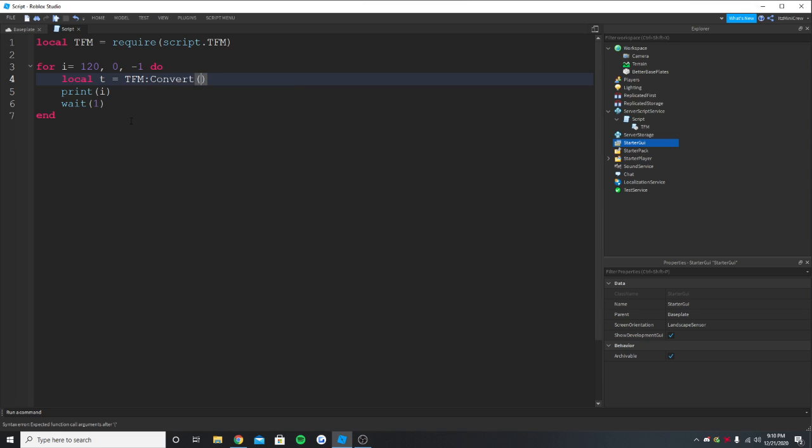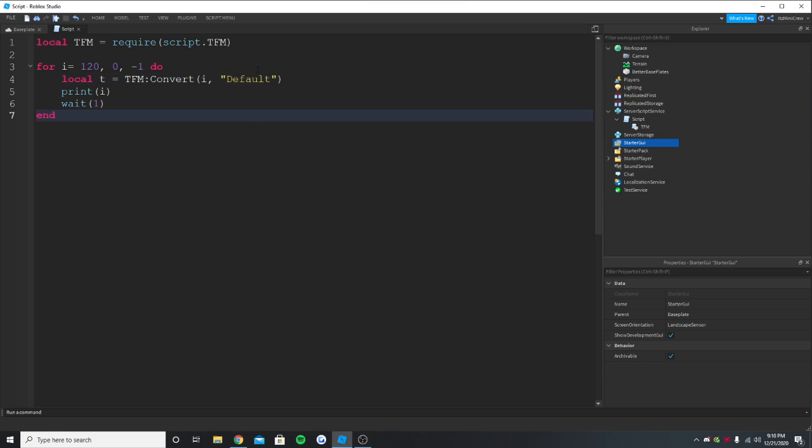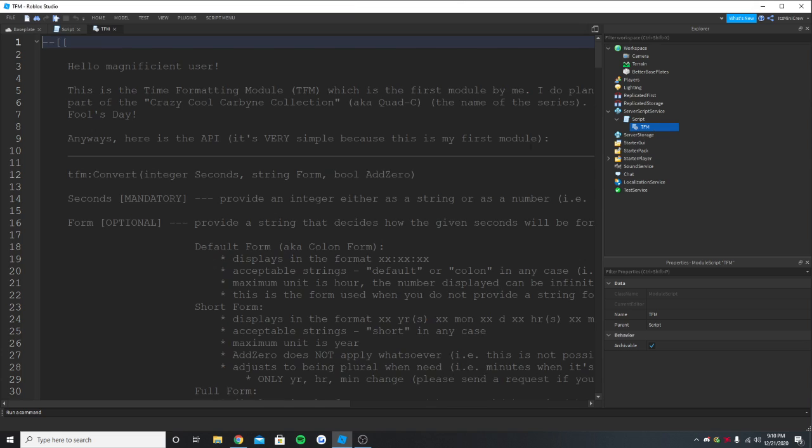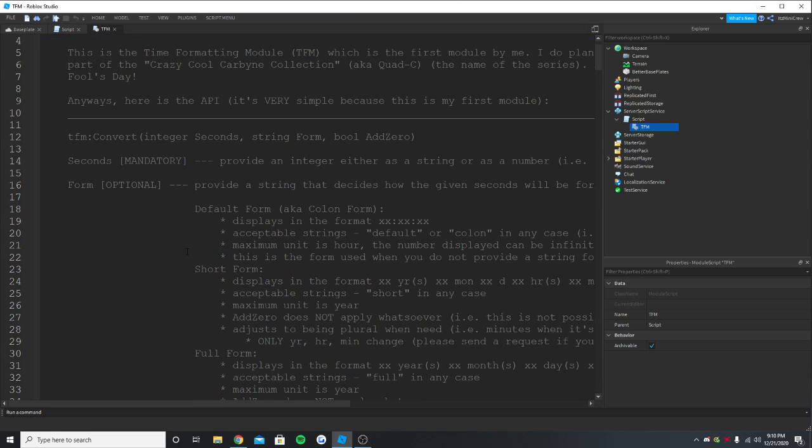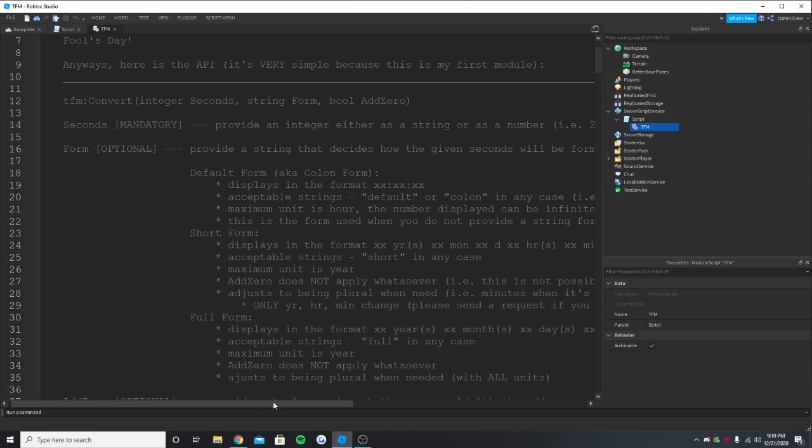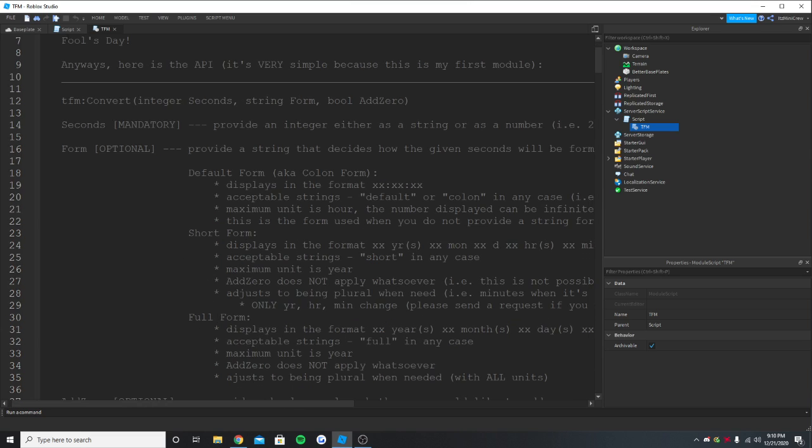Over here we are going to put the seconds, so i, okay. And there are some types you can put like even hours, it will even show the days sometimes. Default is the normal one. If you want to see more you can go to the module itself and it will show default form, short form, full form, right?